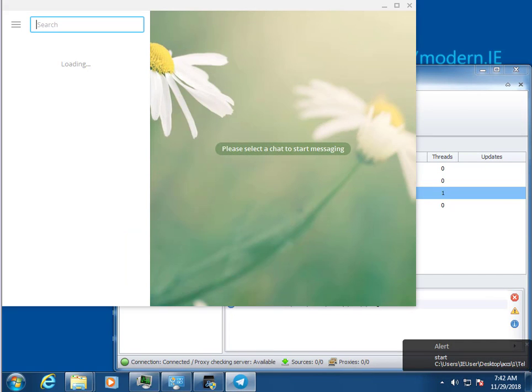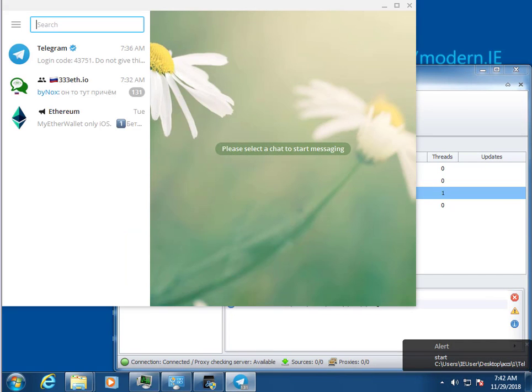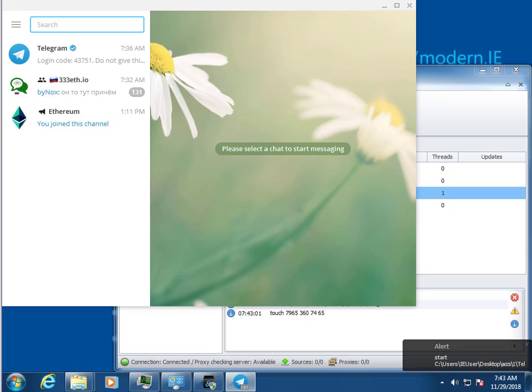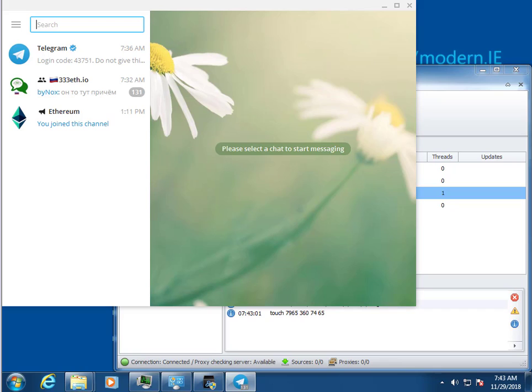Script automatically launches first account from Telegram table XLSX. In parallel, the browser has launched a web version of Telegram for authorization of this account.